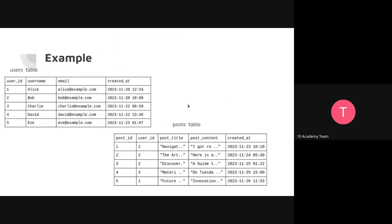Here's an example using social media or forum data: a users table and a posts table. In the users table, user_id is the primary key with a unique value for each row. In the posts table, post_id is the primary key. You can also have a combination of columns forming a composite key — that's still valid for a relational database.